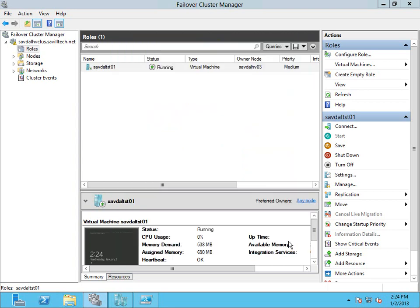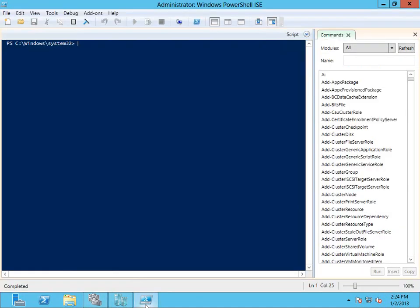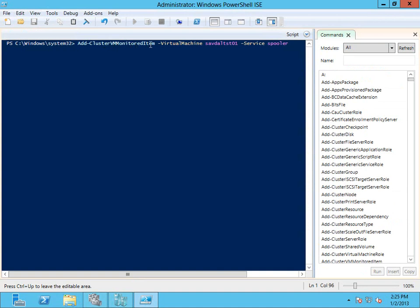Again, I can add these rules from PowerShell. So I've already got this configured here. So add cluster VM monitored item. The virtual machine name. Well, the virtual machine role within a cluster is more accurate. And then the service. So I'm monitoring the spooler service. And that would set up that same rule I just did via the GUI.